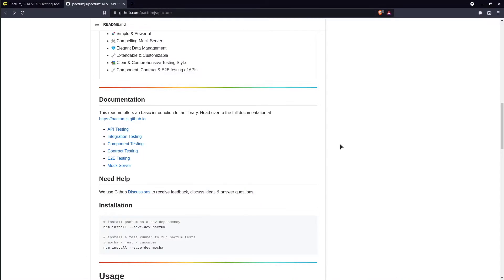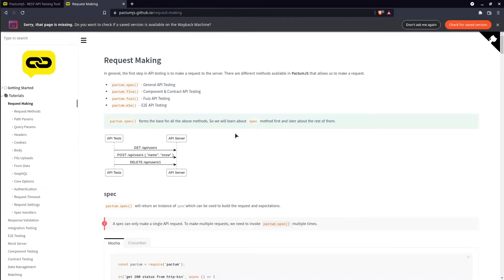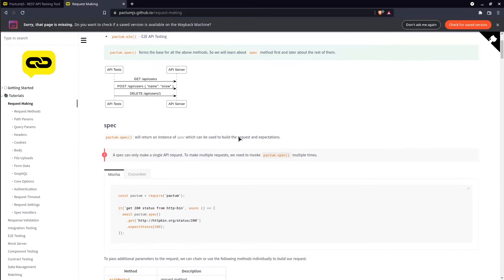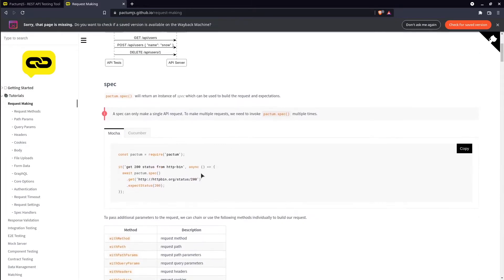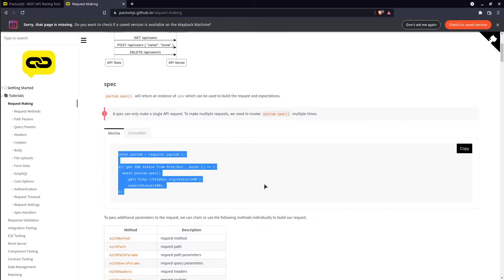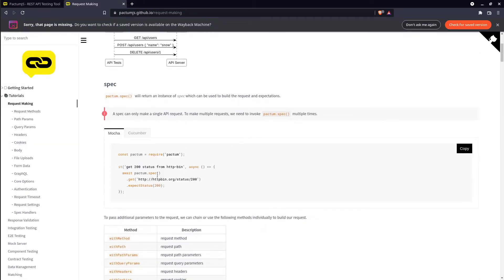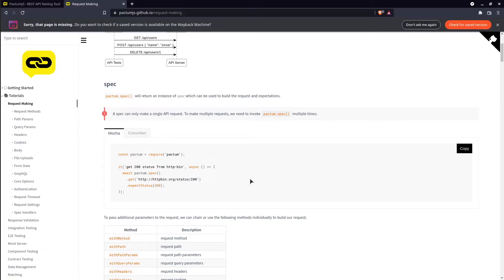Let's go a bit further in documentation to find out more details. Click API testing. And here we have a simple test example. The test sends a get request to this URL and makes an assertion that the response status code is 200.